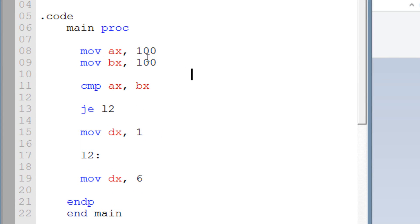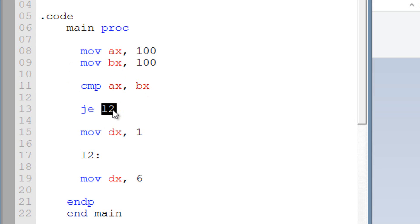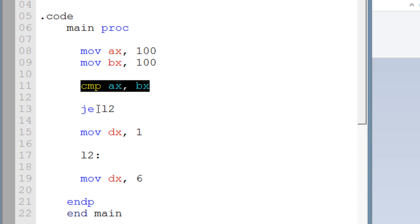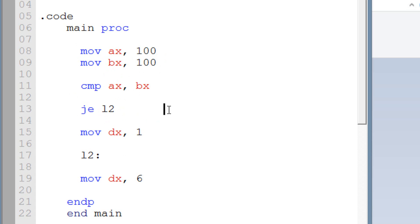From the top again: we moved into AX the value of 100, and we moved into BX the value of 100, so AX and BX both have a value of 100. Now we use the compare instruction, comparing AX with BX. The jump instruction — jump if equal — will jump to label L2 if AX and BX are equal. It knows if they're equal because of this jump instruction. It does not look at the status flags — it'll jump if both operands are equal. In this case both operands are equal, so the jump will happen.